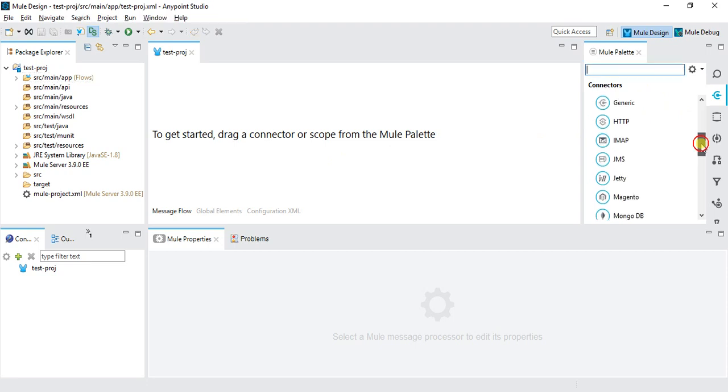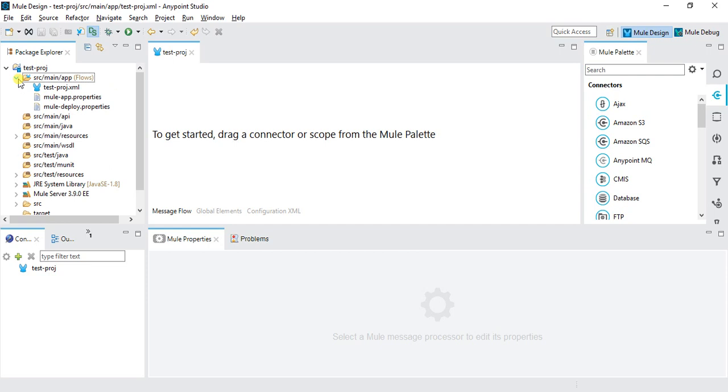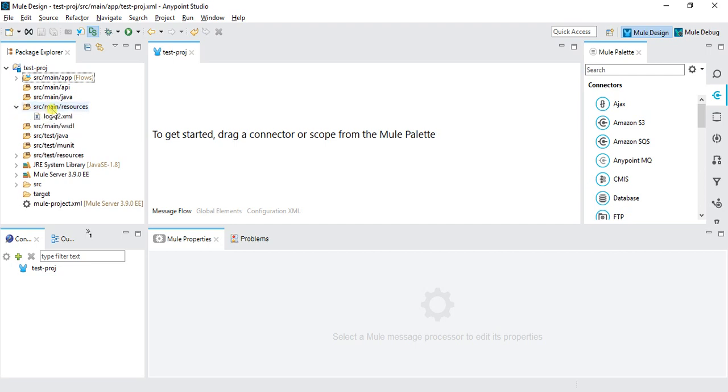Let's go to the project path. Here you can see SRC main app. This area contains your project XML files. Right now it's blank. SRC main API contains the RAML part. RAML is a REST API Modeling Language which is used to create RESTful APIs. Here you will place the RAML. If you have some custom code in Java, you need to place it over here. And here we have resources like properties files or schemas. You can place it over here. If we are using any SOAP service, we can place WSDL in this folder.